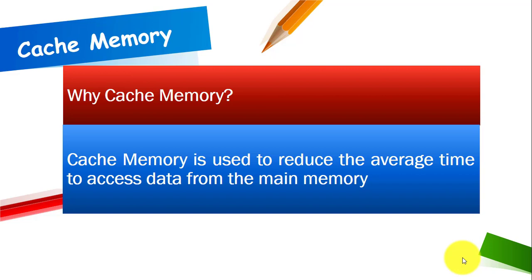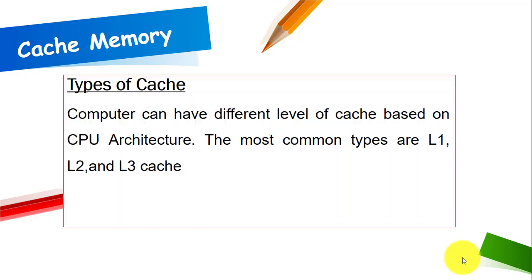Why cache memory? What is the purpose of cache memory and why is it used? These are questions that might hit your brain and the answer is cache memory is used to reduce the average time to access data from the main memory.